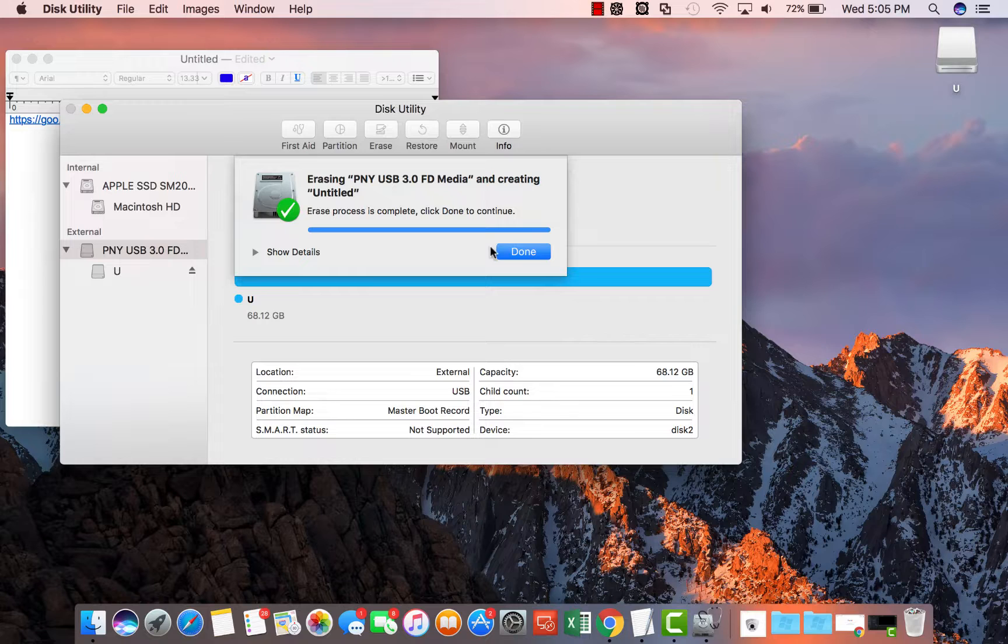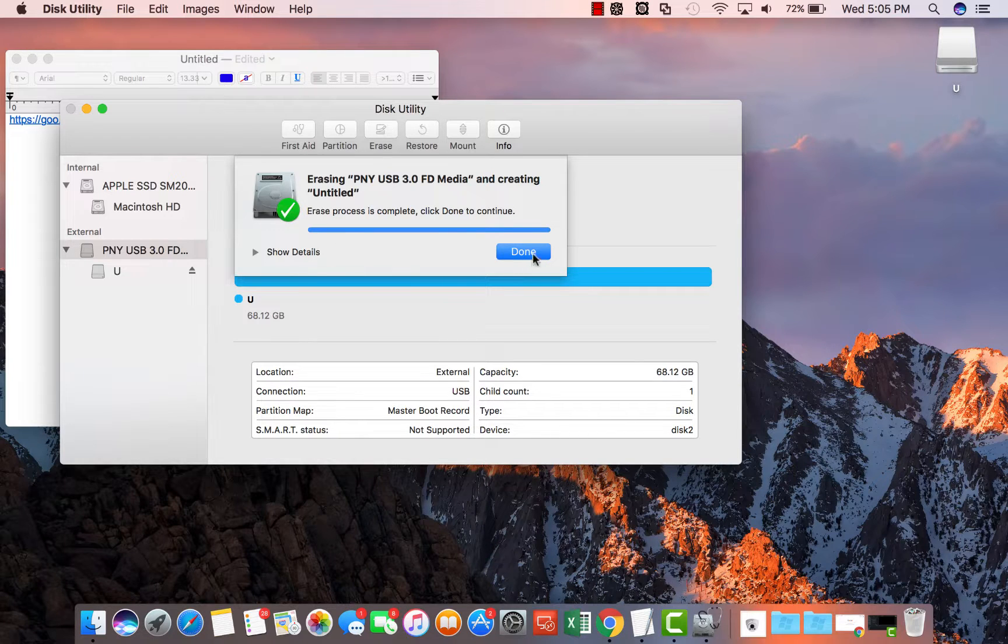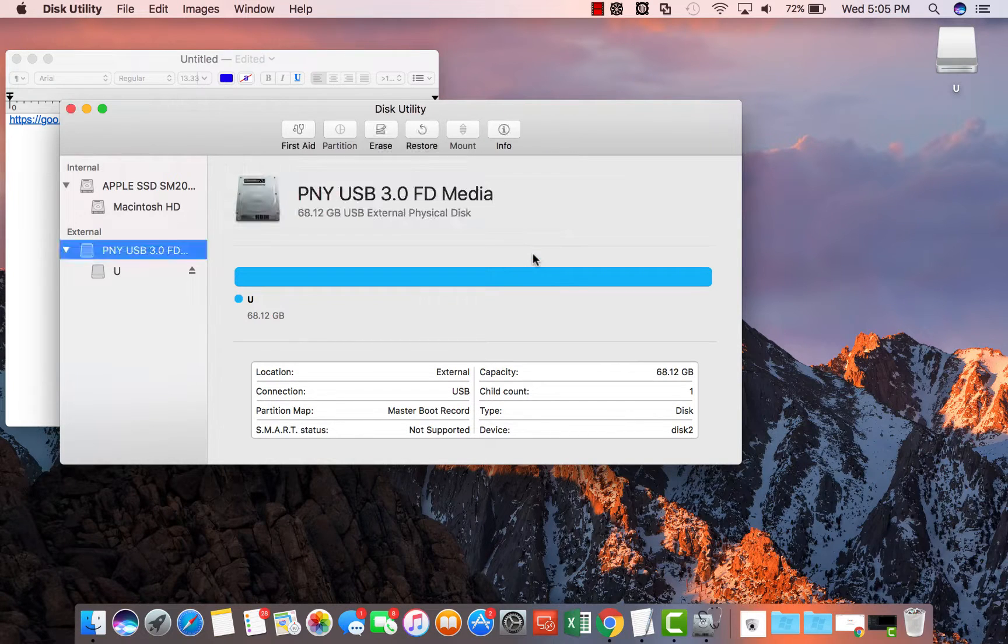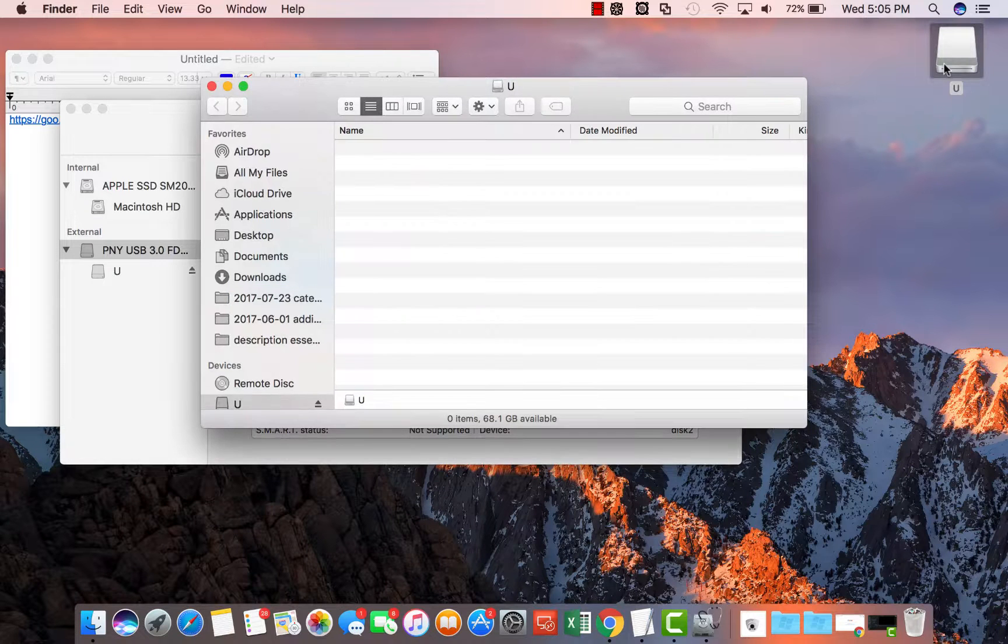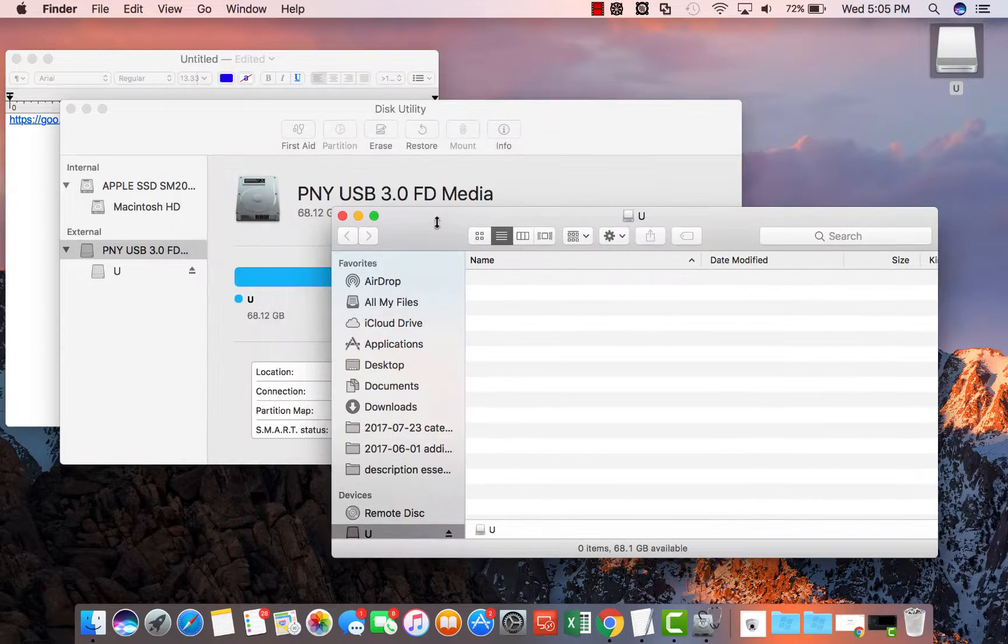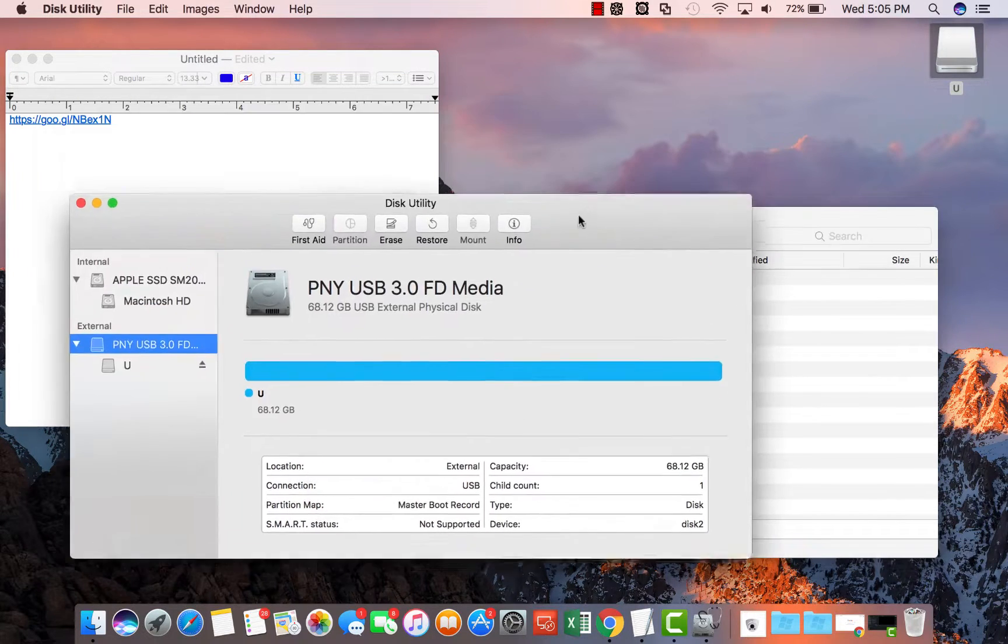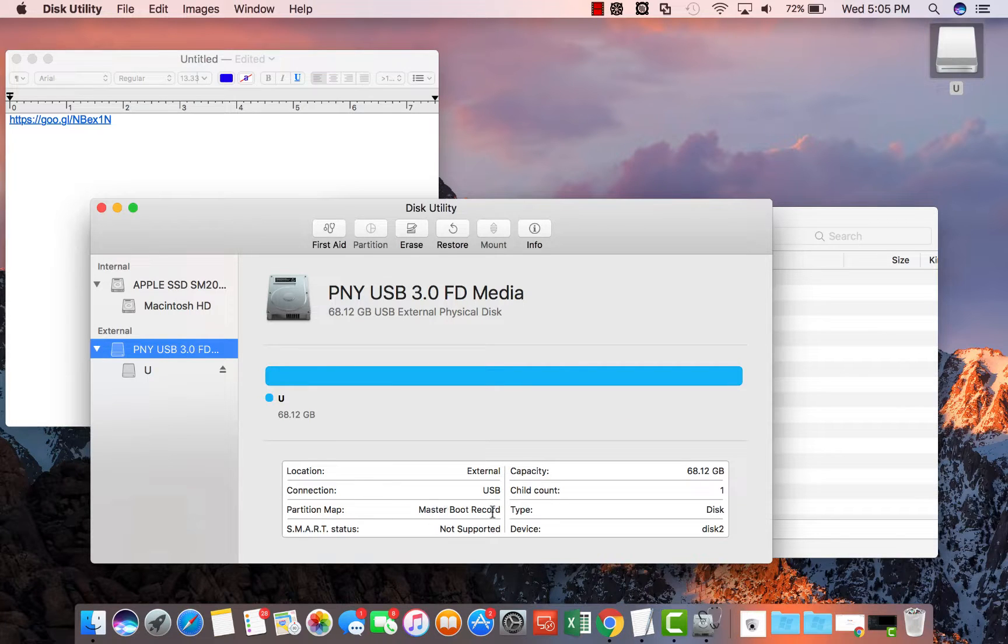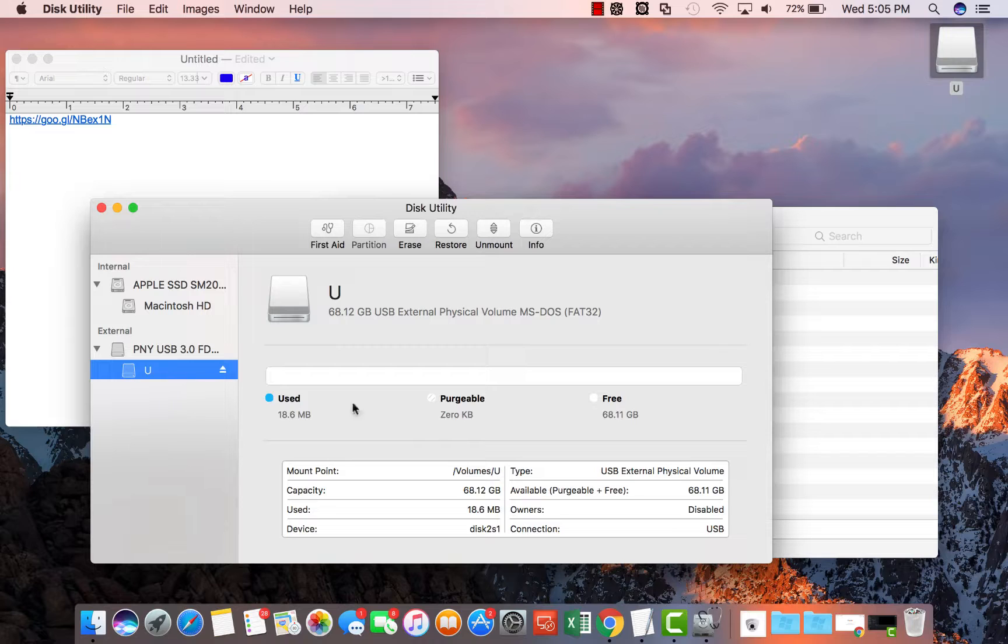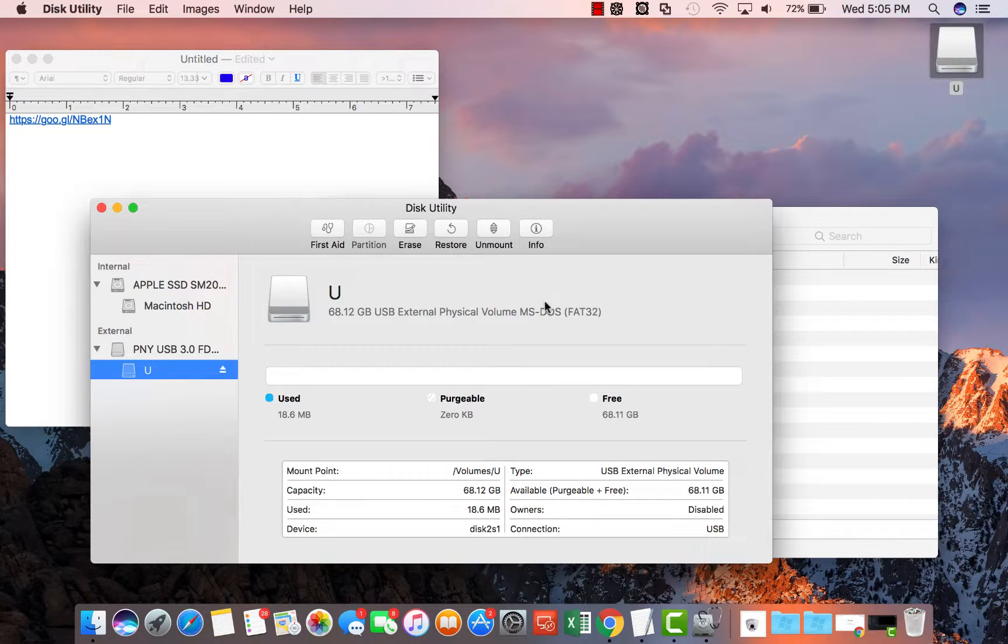Once it's successfully completed click done. Now you've got a flash drive that's empty and it says here it's formatted with a master boot record and shows it's a USB external drive MS-DOS FAT32.